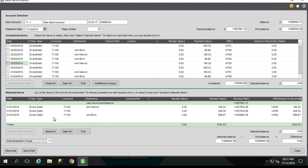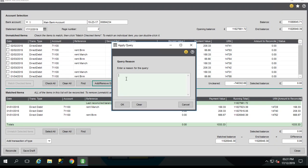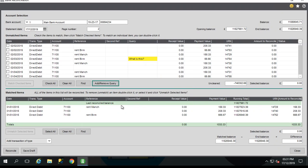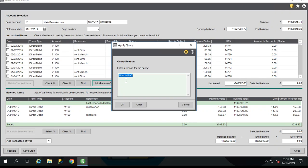Okay, one final part. If there are any transactions within the reconciliation screen that have been entered into Sage already, but you may be a bit unsure about it and you wanted to investigate it, then you can select the transaction, add a query, click OK, and it just references it as being under query within the screen. So it will stop it from being selected either in this reconciliation or maybe any others. To remove it, simply again select it, click the same button and clear the query.